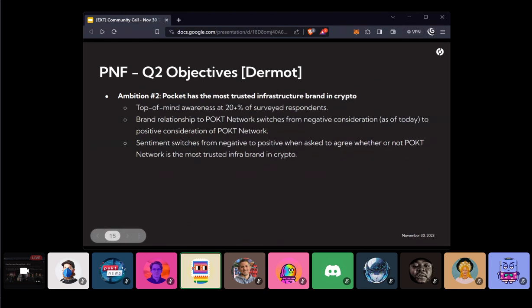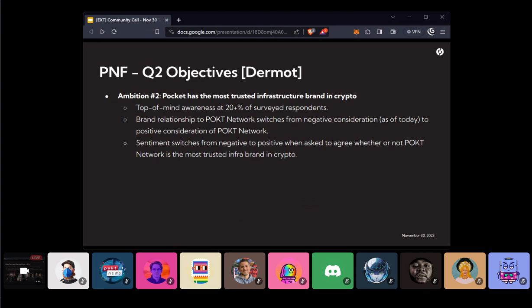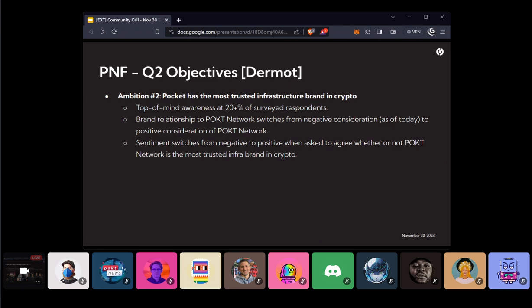So the key thing here is that we want roughly five additional really high potential gateway operators onboarded by the launch of Shannon. And this is kind of a super important. Pockets obviously had issues with its brand in the last 18 months. It's clear that things are improving now. Things are getting better. Sentiment's improving. But we're still not where we want to be. And that's kind of a core target. I guess the core target market for who we're kind of looking to impress and kind of change sentiment with is end user developers.